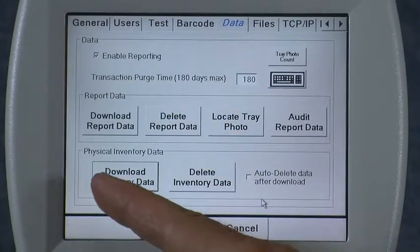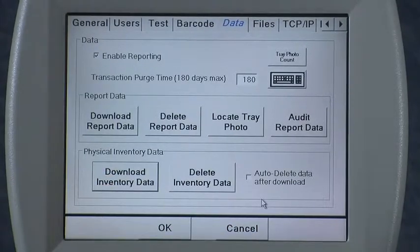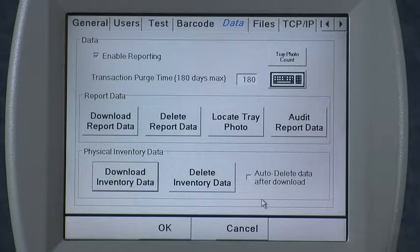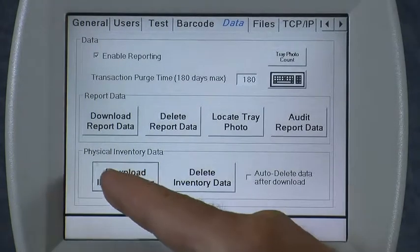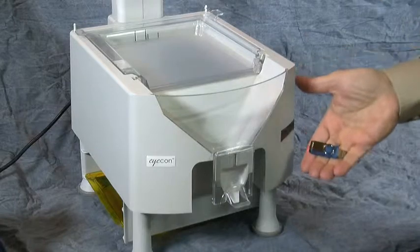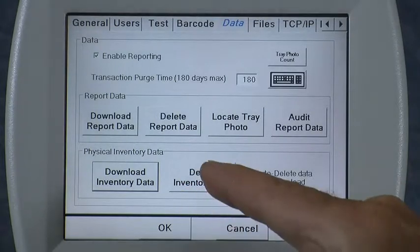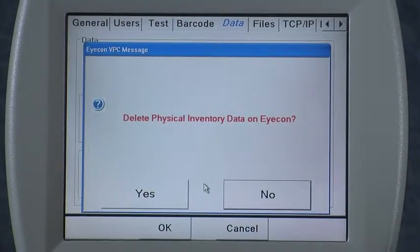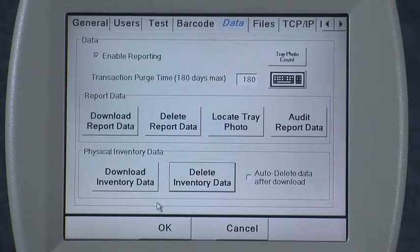The last section on the data tab is the physical inventory data section. The first button, download inventory data, is used to download all of the data you've collected while counting the inventory in your pharmacy, putting it into a file format that can easily import into various programs on your computer as well as into some of the pharmacy management systems that are out there. Press the download button and it lets you know it's created that file in that format, and it allows you to download the data to a memory stick. The next section is delete inventory data — before beginning a new inventory, you first want to delete any data from prior inventory counts and start fresh. Confirm yes when asked and it goes ahead and deletes that data.